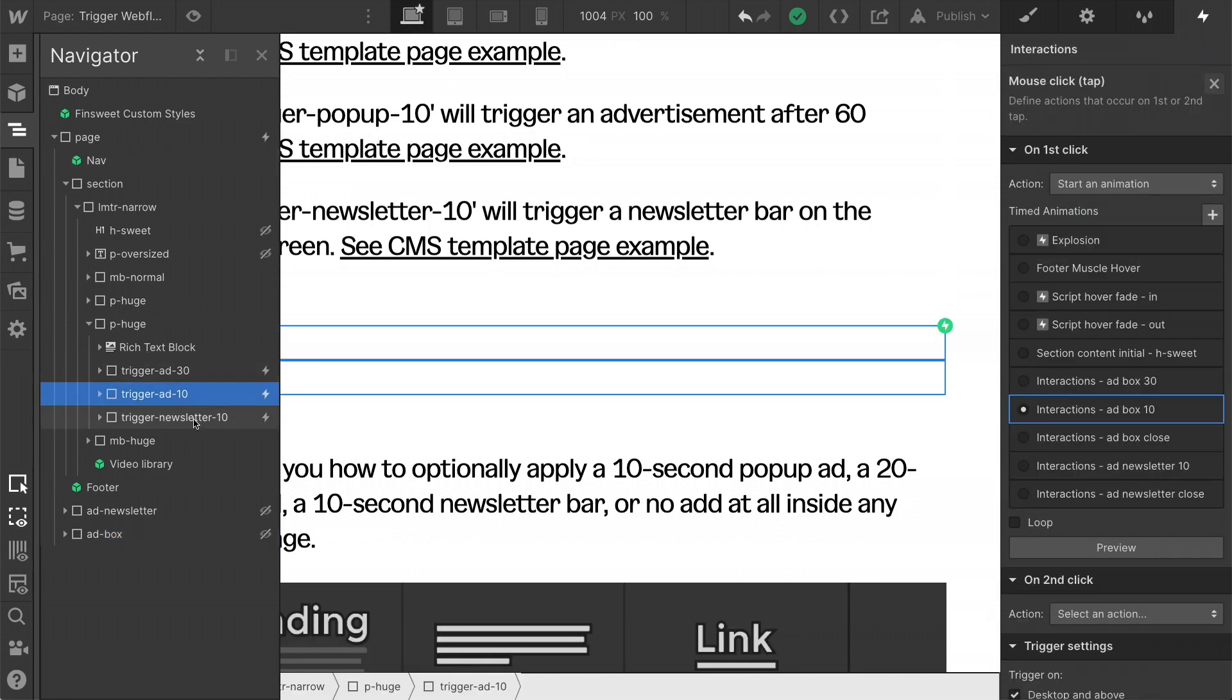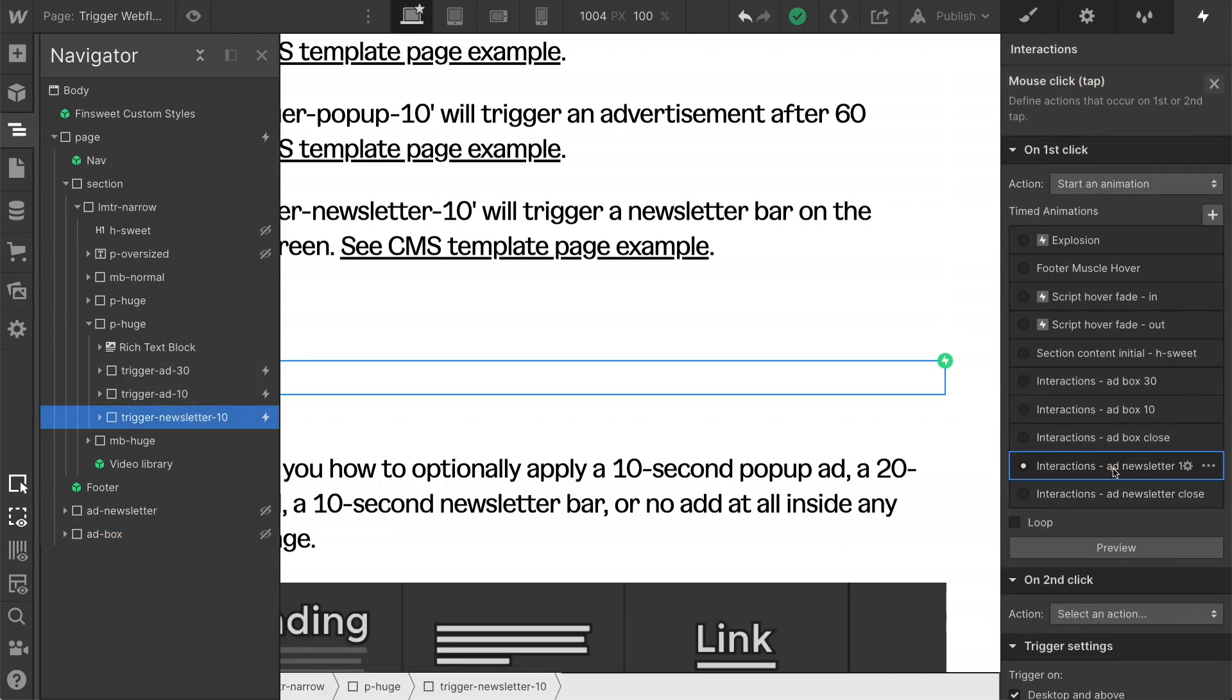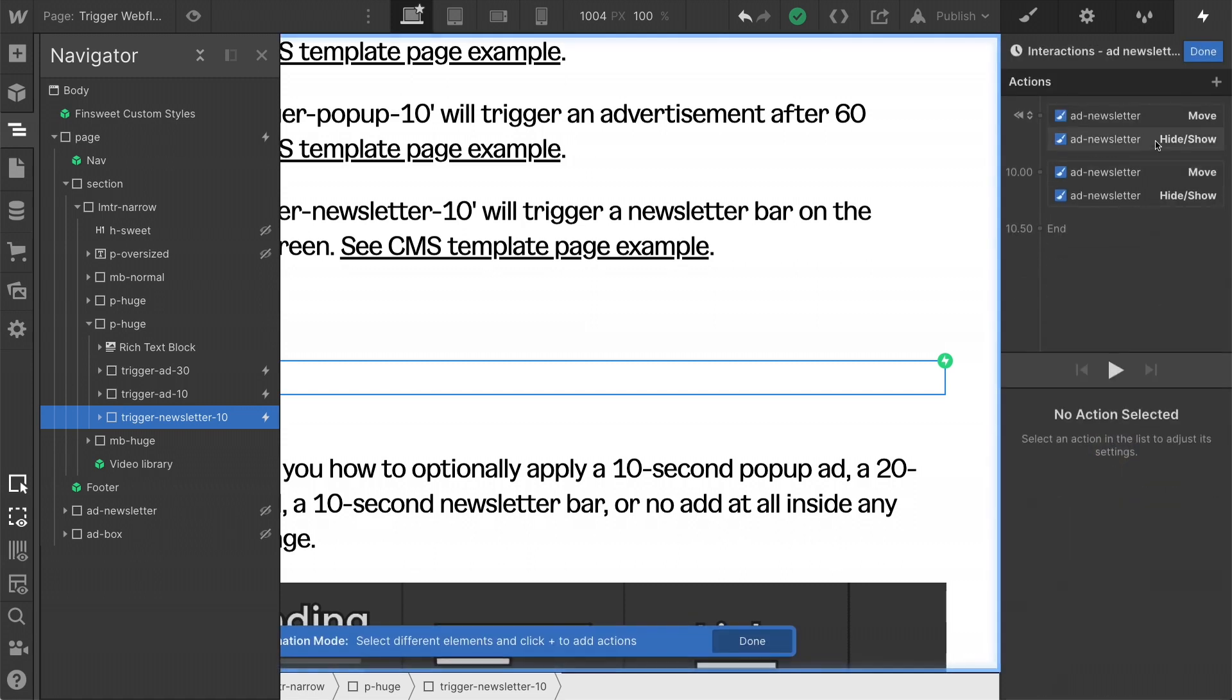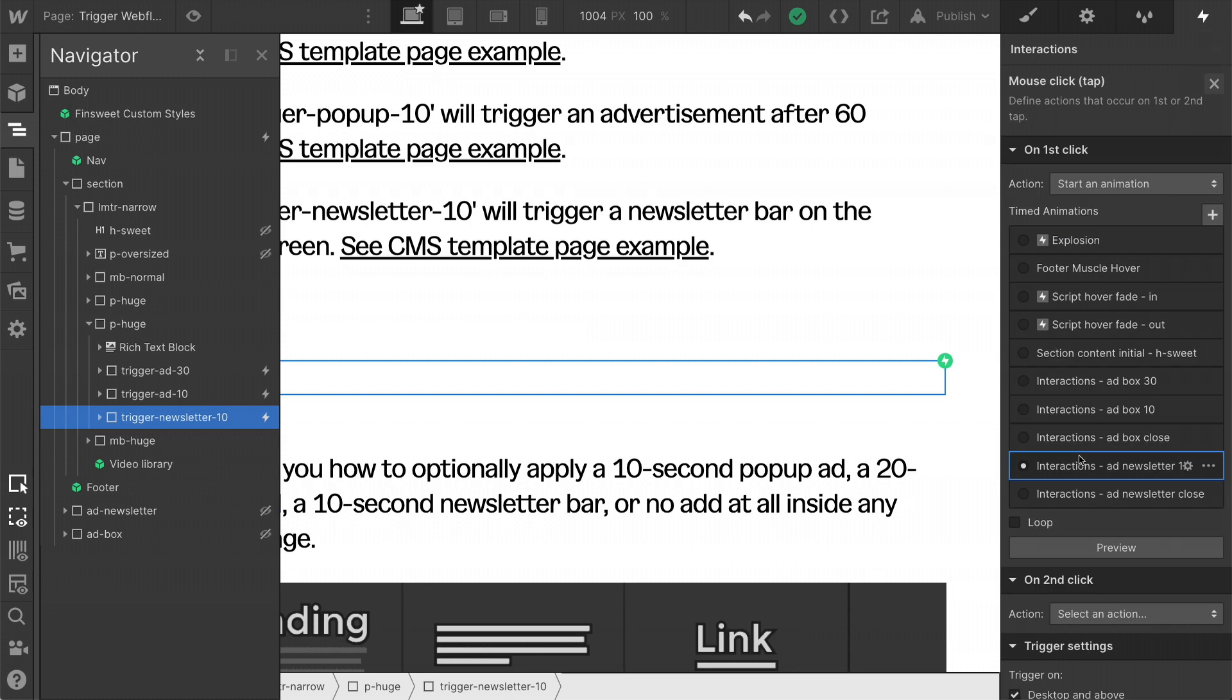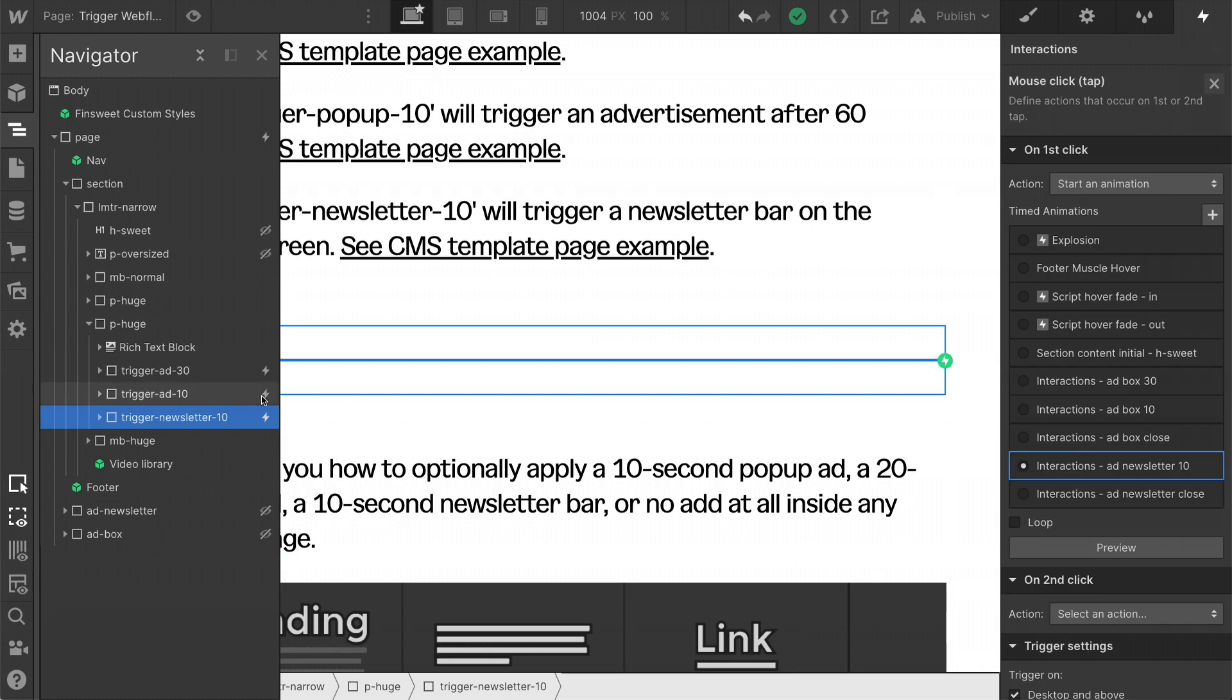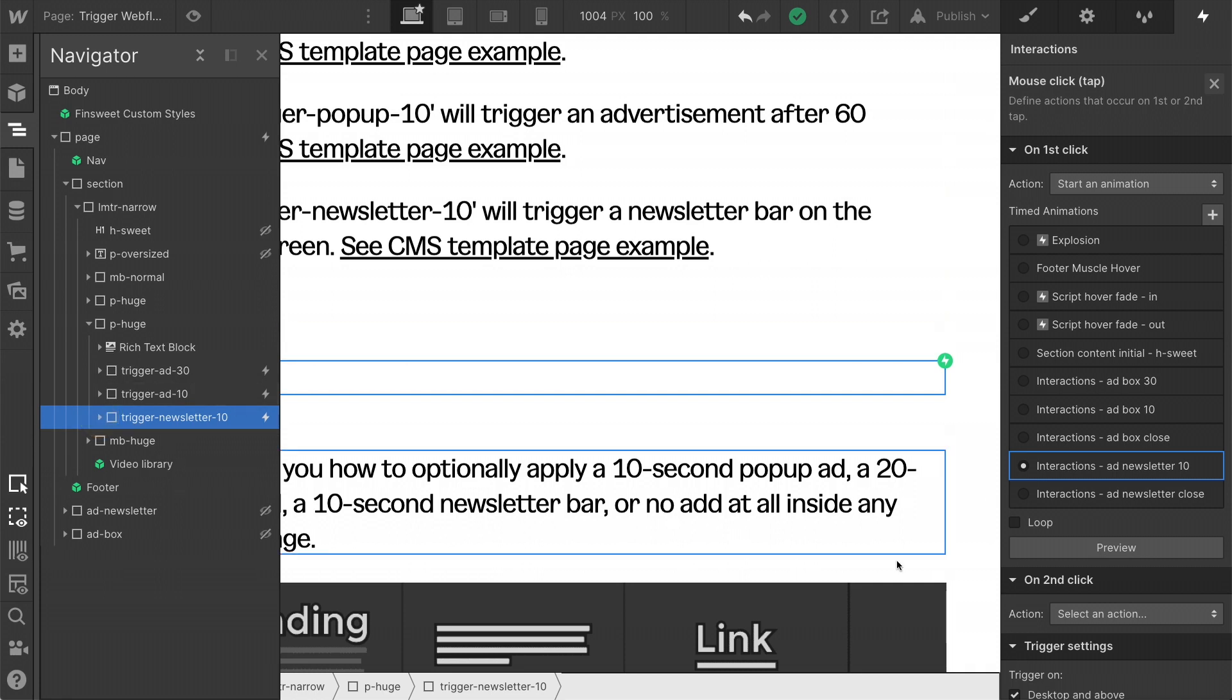And then we have our trigger newsletter, which again is a completely different interaction. And that's going to wait 10 seconds and then show our newsletter bar. And then we have one interaction that closes all of them. So they all have the same X. They all have the same close and we will close every single one of them with the same interaction.